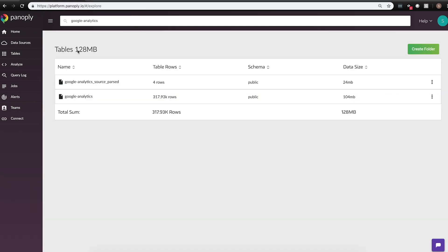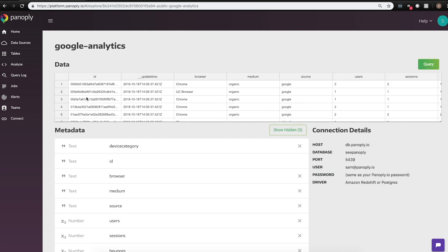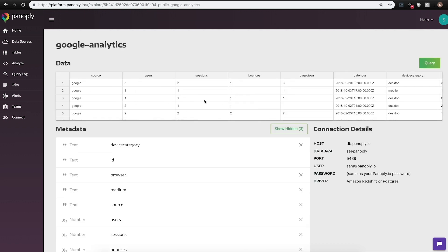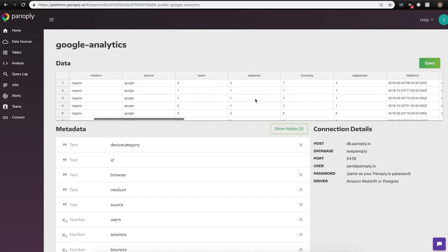Once your data is brought into Panoply, you can begin querying and transforming data in real time. You'll see that Panoply has already built out the logical tables and subtables from the data source endpoints that we collected earlier. On the top here, we'll see a quick preview of the data that we brought in.